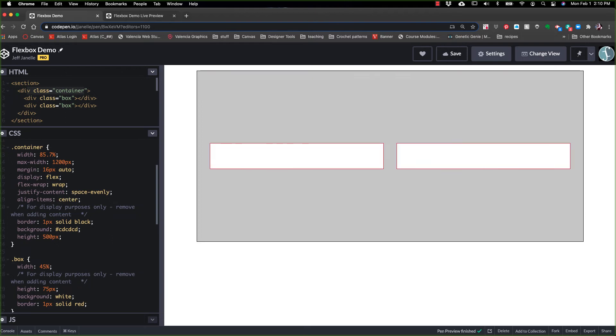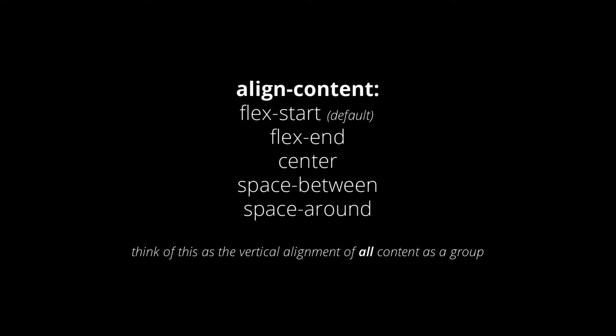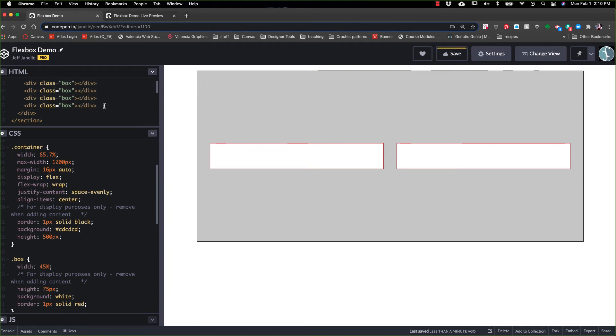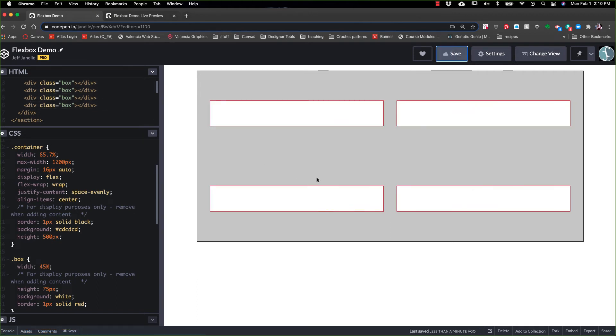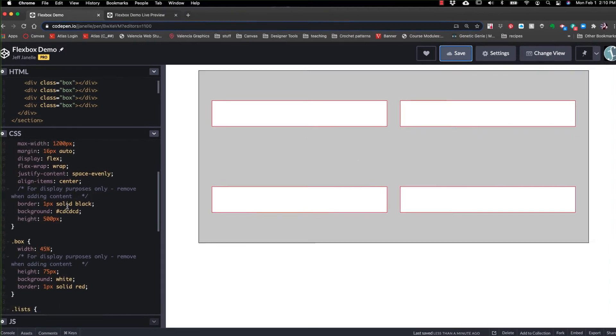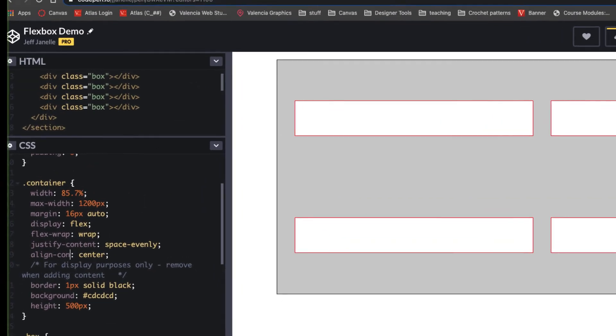But there is one more group of aligning. Now this is align content. And you might think, well, what's the difference between justify content and align items and align content? Well, when you're doing only two boxes, align items and justify content is enough. But what happens if I come in here and I have four of these same things? Now I've got four spaced evenly, centered, okay? But what if I wanted them to be sitting center without all this space in between? Well, that's where instead of align items, we go to align content.